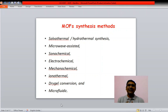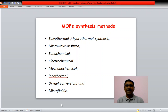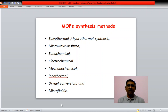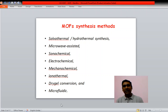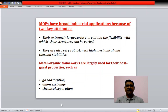MOFs are synthesized by different methodologies: solvothermal or hydrothermal, microwave-assisted, sonochemical, electrochemical, mechanochemical (grinding), ionothermal, dry gel conversion, and microfluidic methods. The most commonly followed method is solvothermal or hydrothermal synthesis.